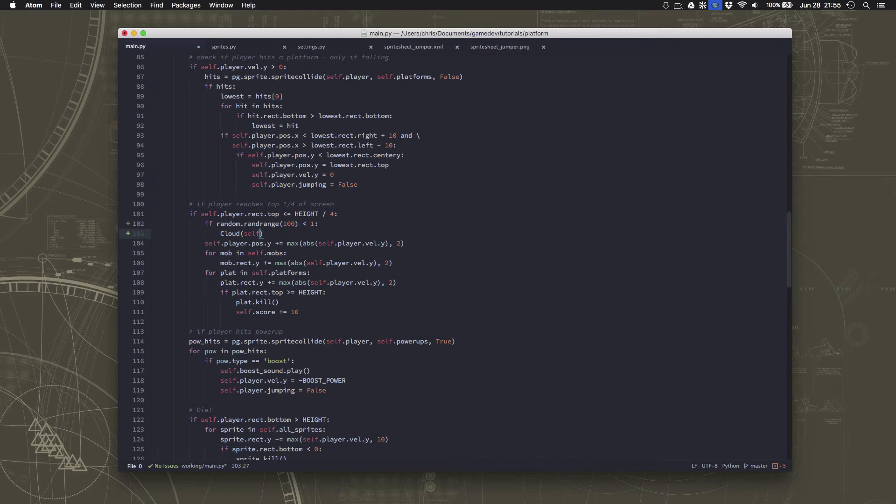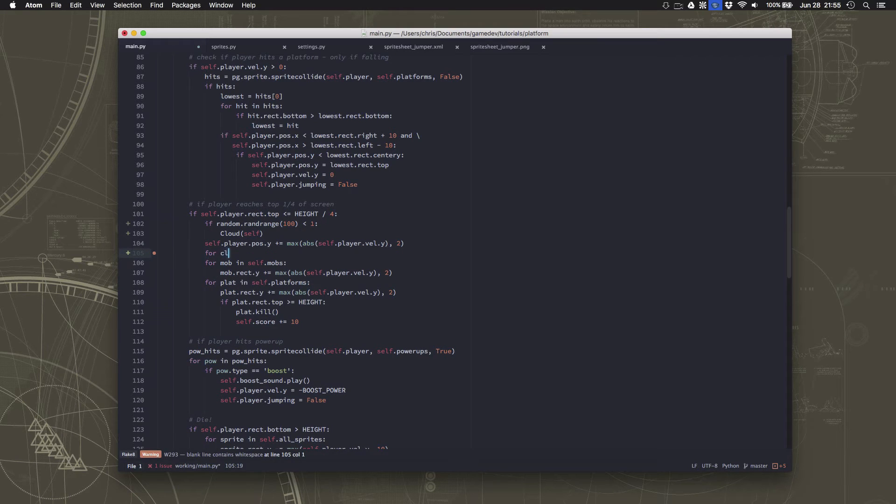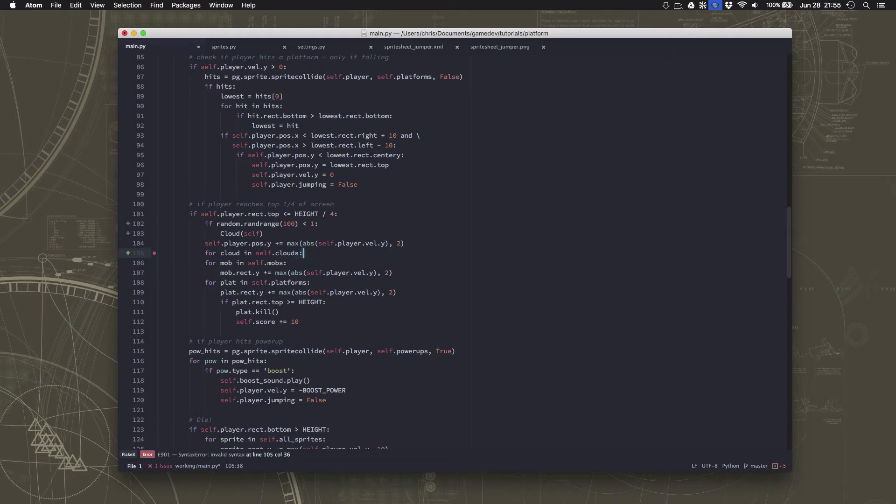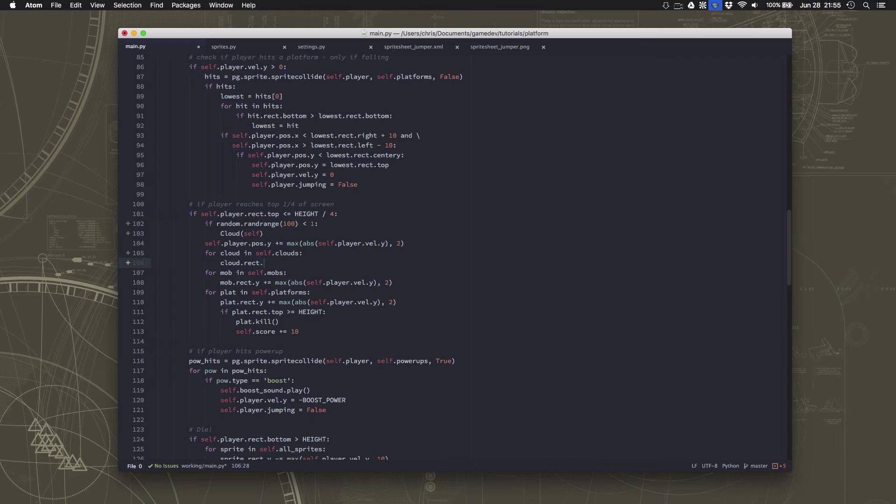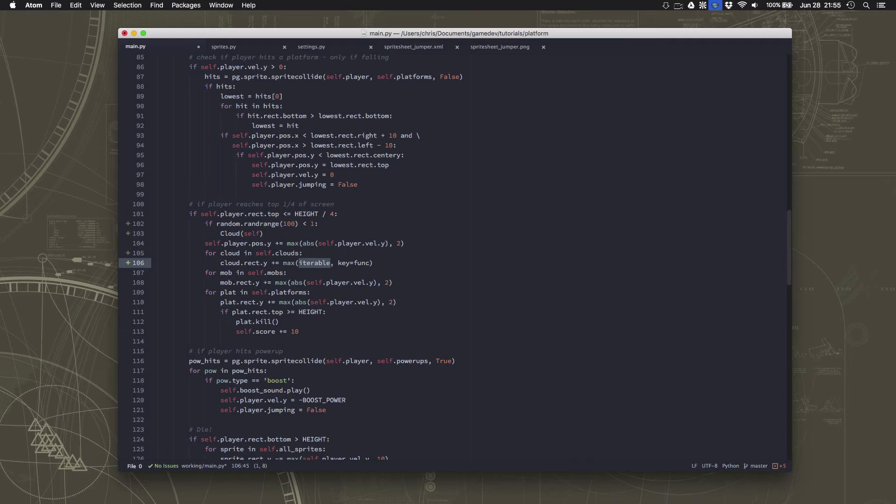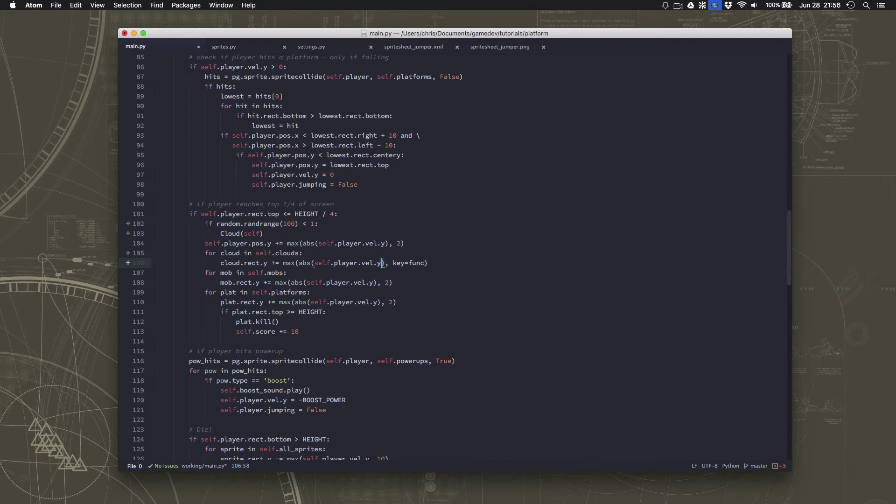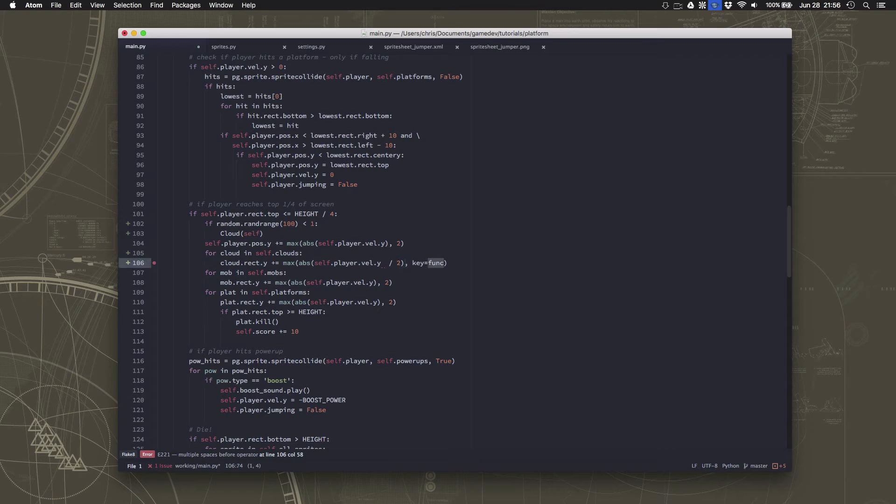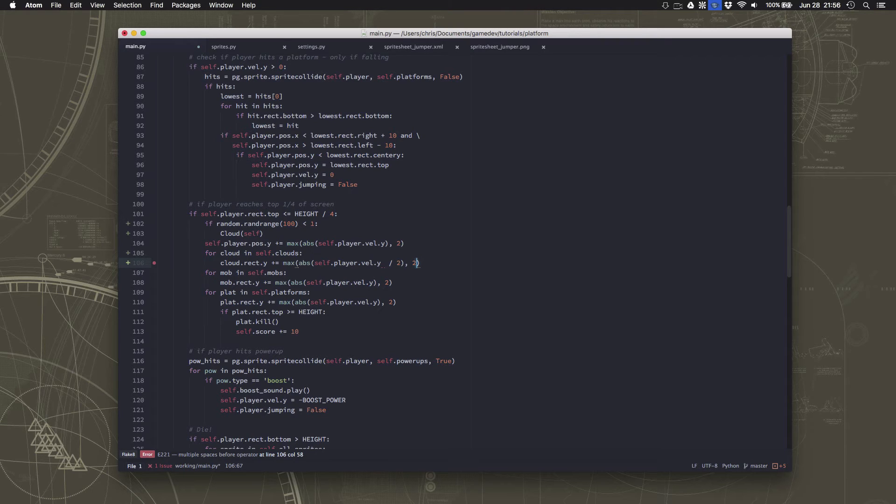Now we also need to scroll the clouds, but I want to scroll the clouds at a different speed. So that's why I put them in a separate group from the mobs and the platforms. And again, some of you may be thinking that there's probably a more efficient way to do this. And there definitely is. This is more because we've been adding this stuff one piece at a time. So I'm going to take the player's velocity and divide by 2. And then we're going to pick the max of that and then that should move them down at half the speed. So they'll look like they're scrolling by slowly. So let's take a look and see what we see.